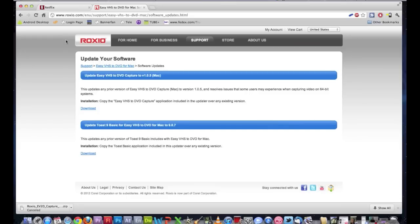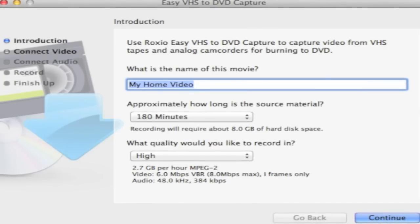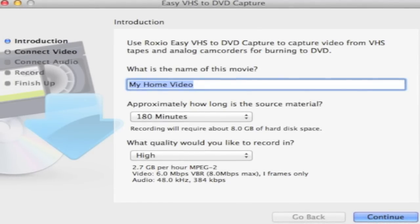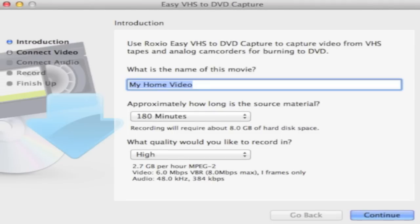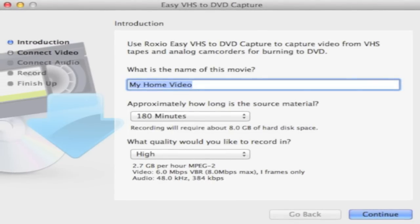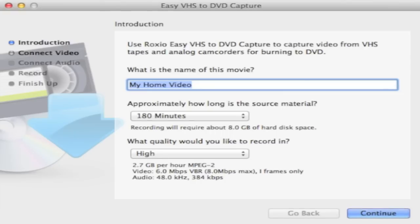The screenshots you are looking at now show what the software looks like. You just hit continue a bunch of times. If you have everything hooked up like I said in the video, you should have no problems. Your game console should be coming through perfectly clear.